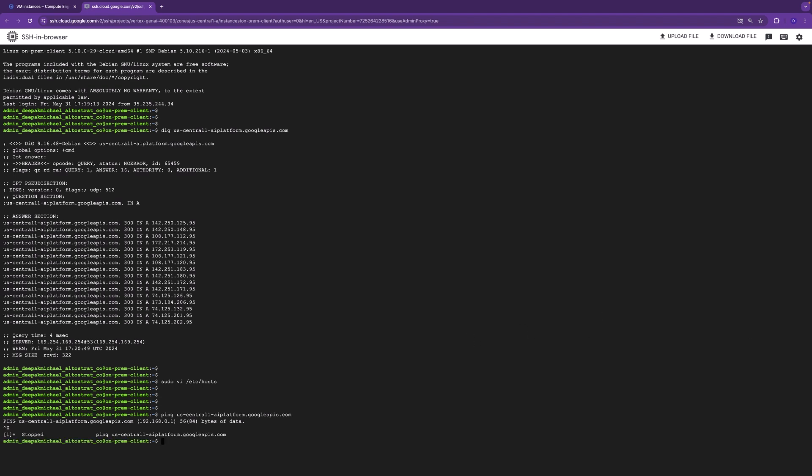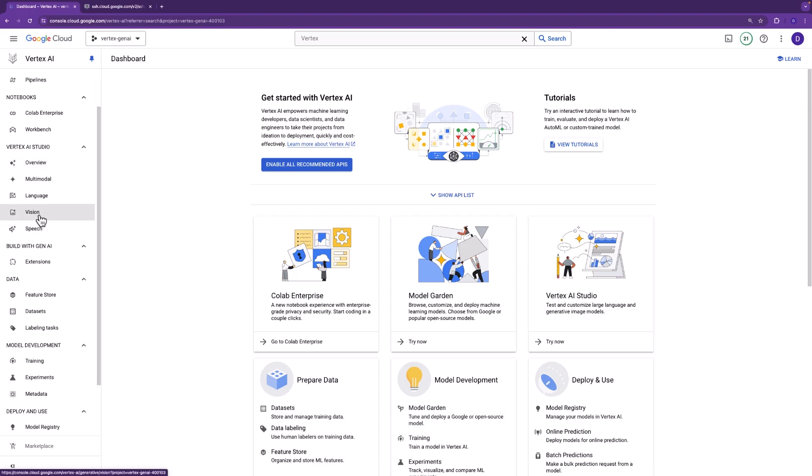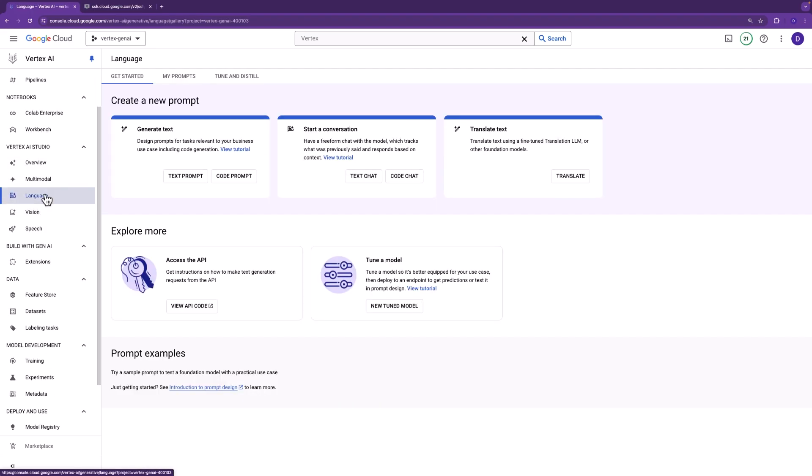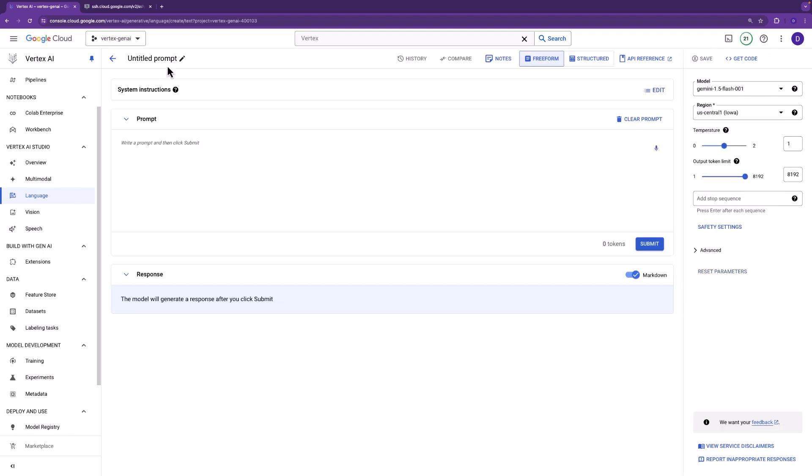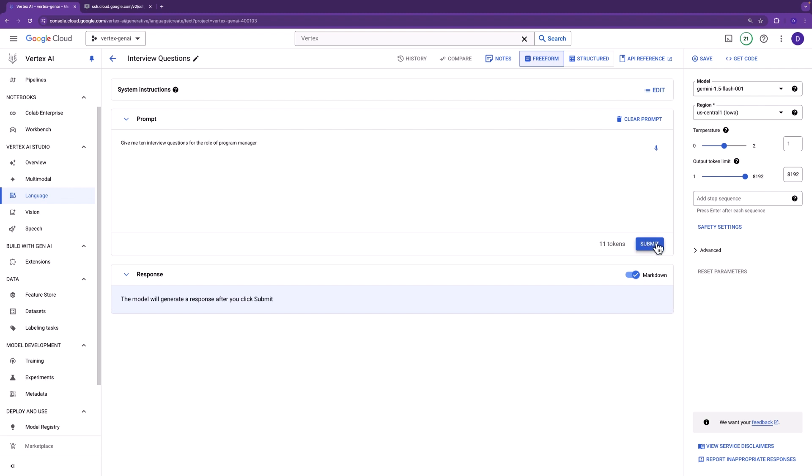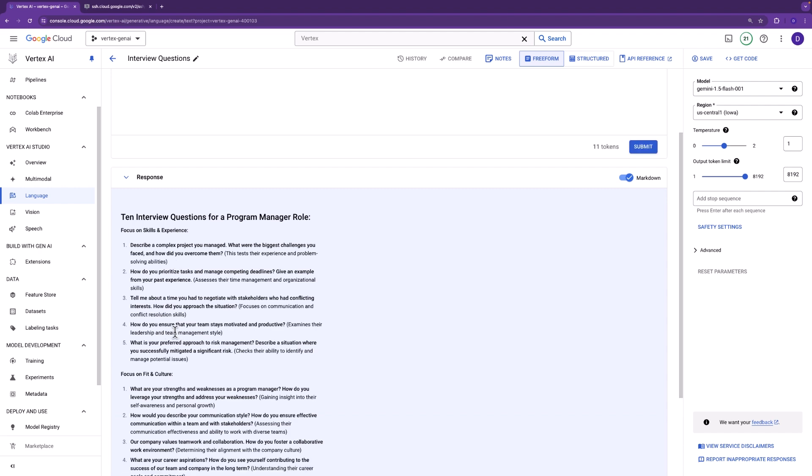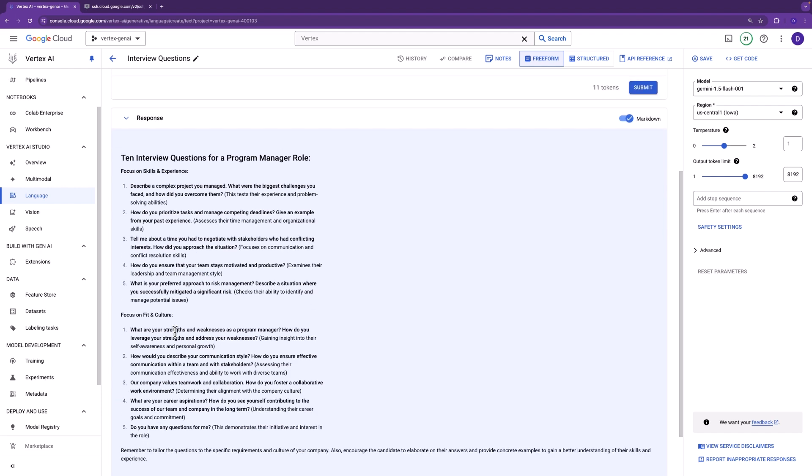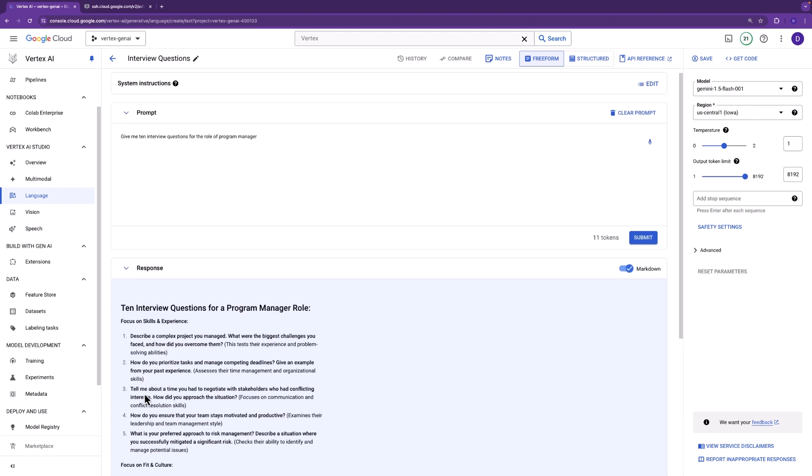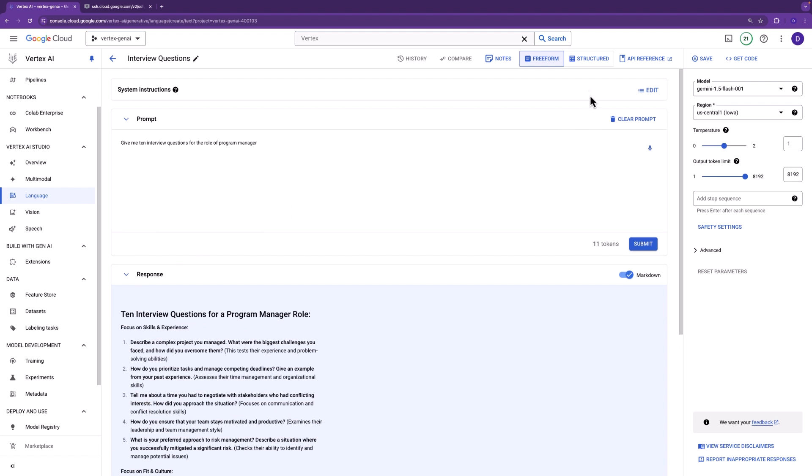Alright. So that worked. Alright. And we went ahead and initiated a TCP dump. Very great tool for validation. And we'll come back to use it to monitor the results. But at this time, let's go ahead and move forward. We'll go ahead and create the Gen AI language text prompt. And we'll go ahead and give this prompt a name called interview questions. Sounds about right. Alright. And we'll go ahead and create the prompt. The prompt is give me 10 interview questions for a program manager. Alright. Let's go ahead and hit submit. Looks good. We have some really nice responses. Okay. Let's go ahead and save the prompt.